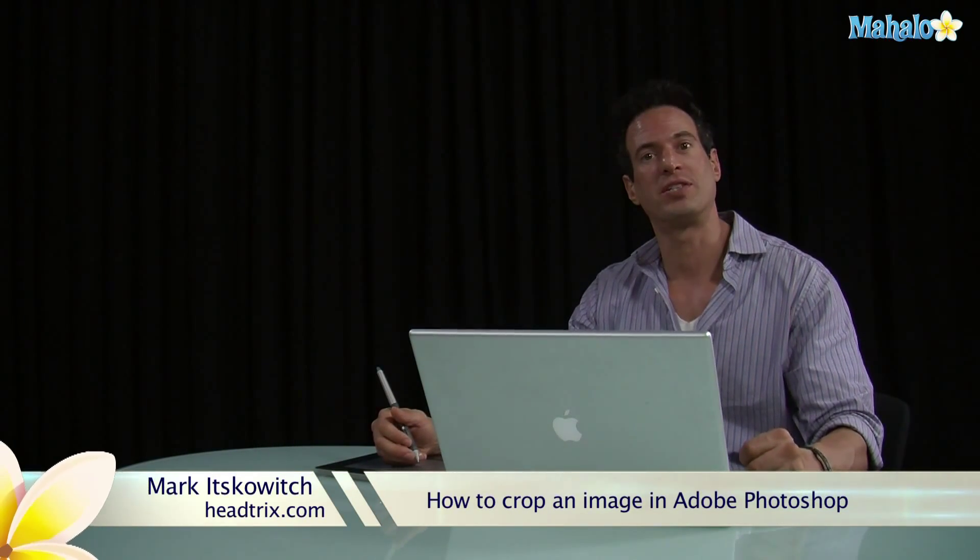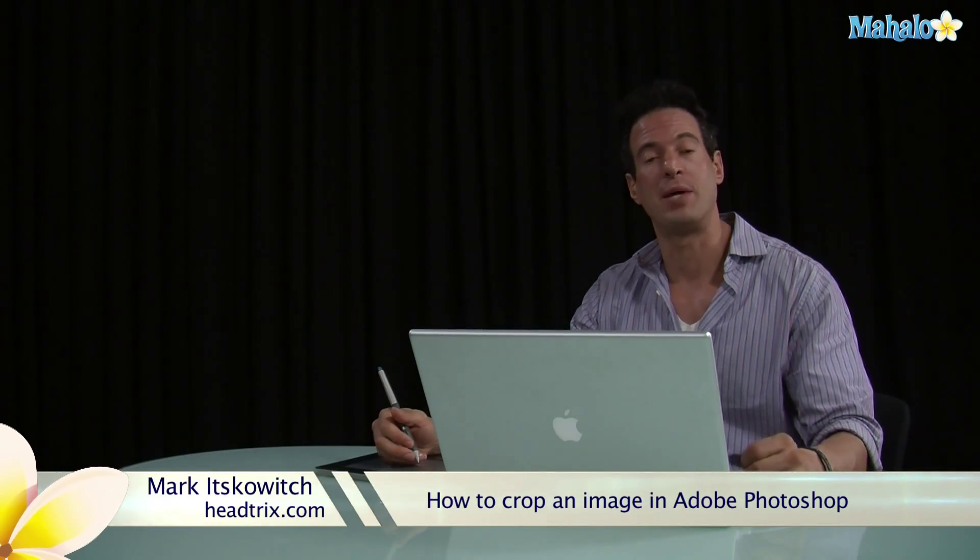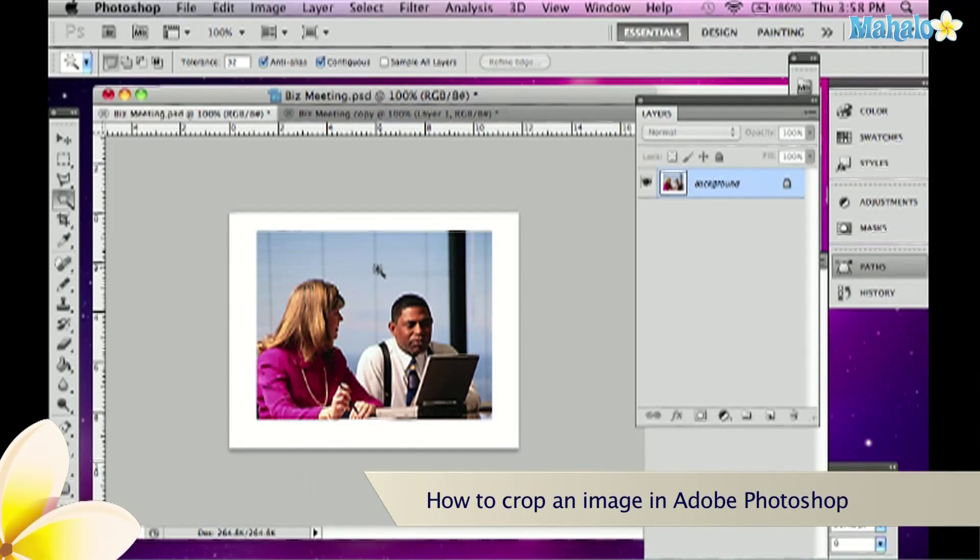Hi, my name is Mark. I'm from Head Tricks Training. I'm an Adobe Certified Instructor in Photoshop. Today we're going to learn how to crop an image.